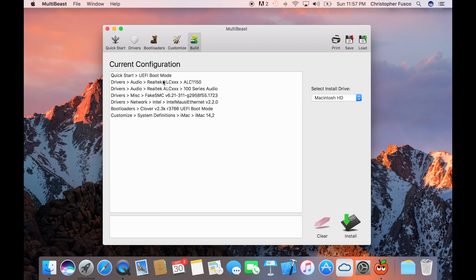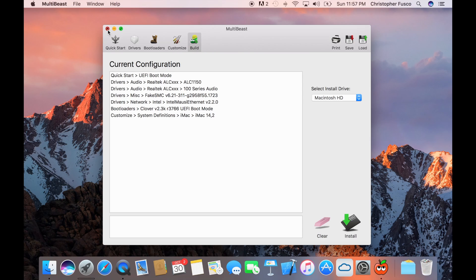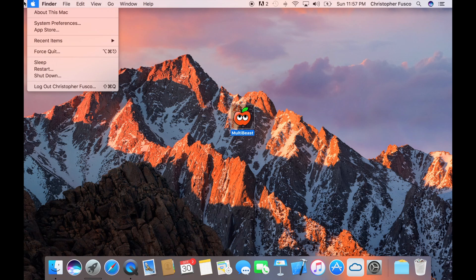For bootloaders, go ahead and leave that alone for the selected one. For Customize, this should be automatic by default, but go under System Definitions, iMac, and 14,2. Should be like that. And just make sure yours looks something similar like this. Again, this is if you have all of my parts, and we're going to press install. After you install it, what you want to do is close it down, and you're going to restart.